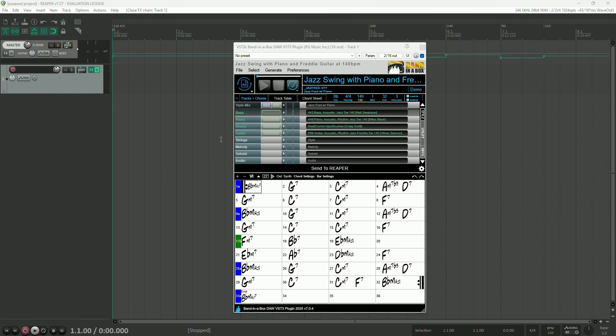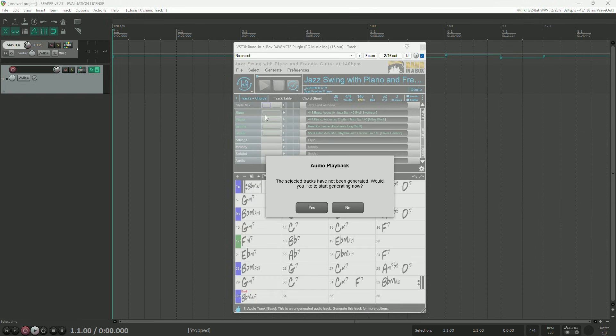Another nice new addition, Banditabox will automatically offer to generate ungenerated tracks when you try to drag them into the DAW.